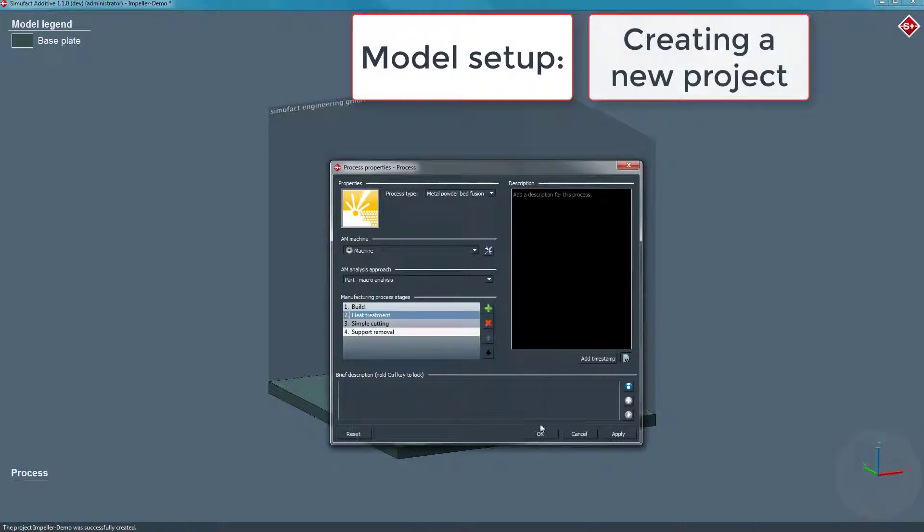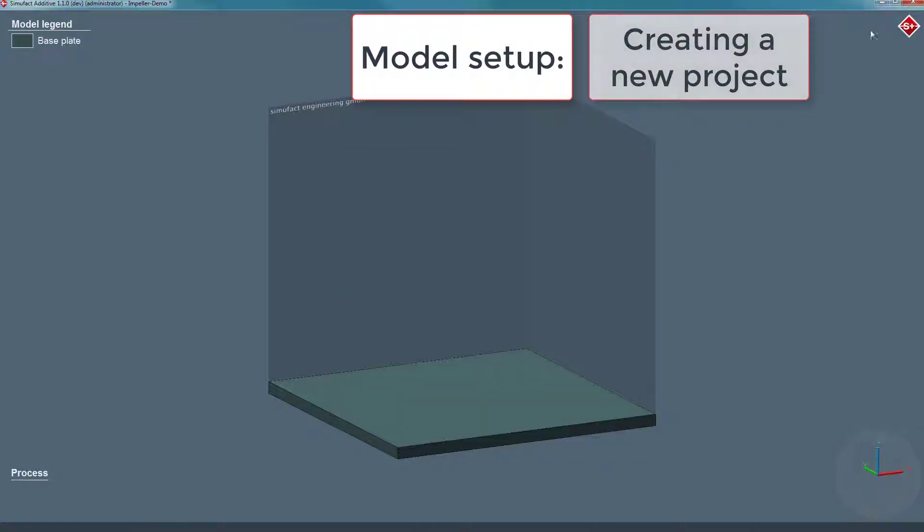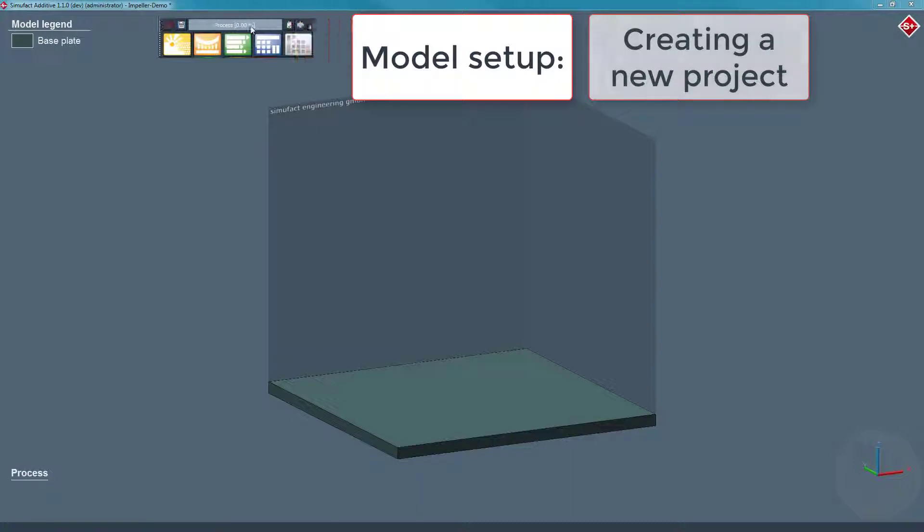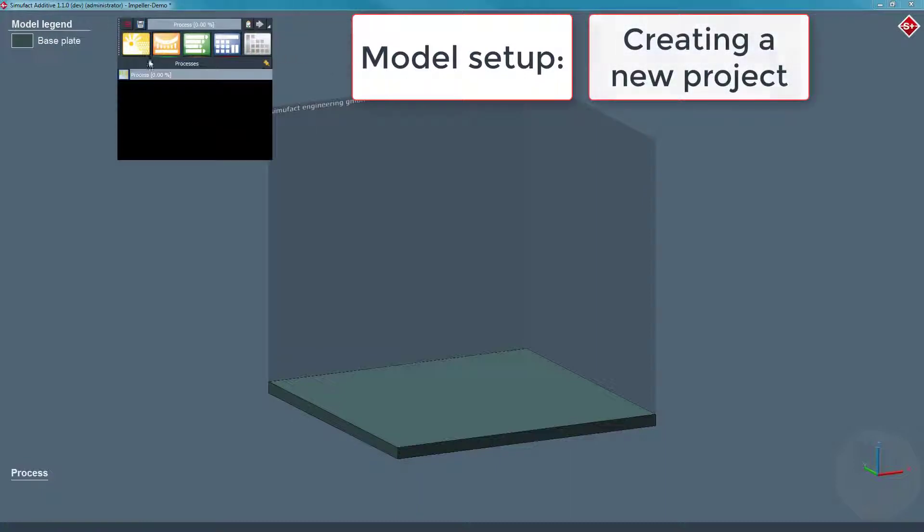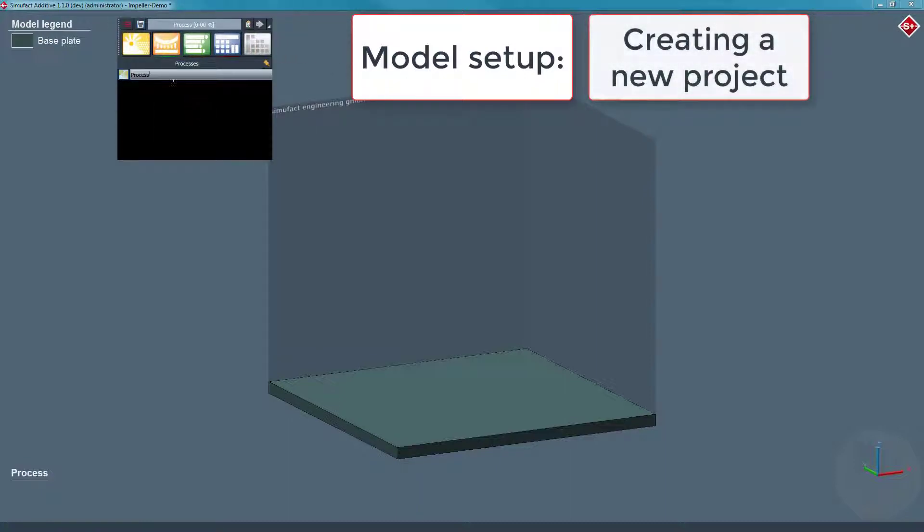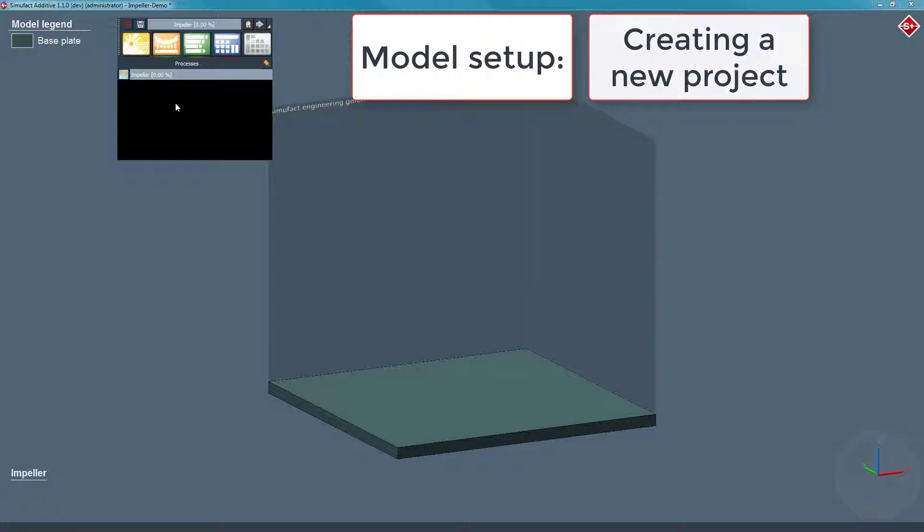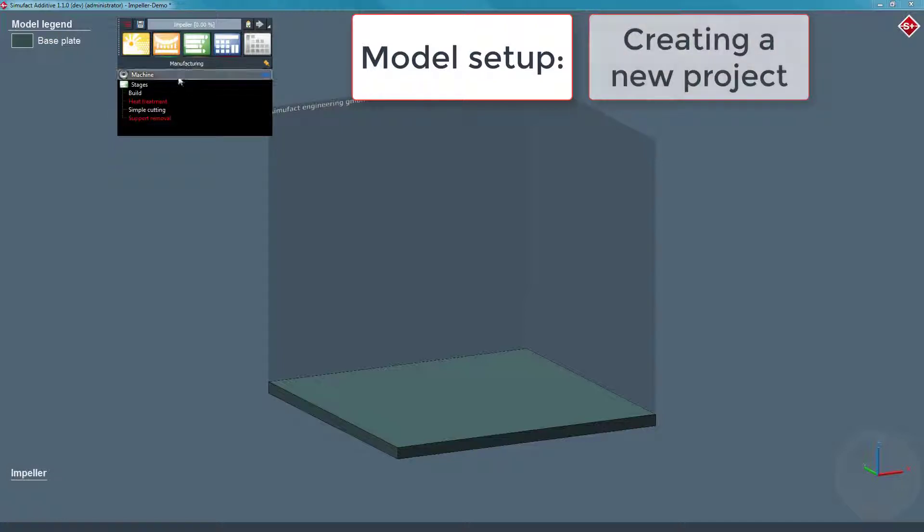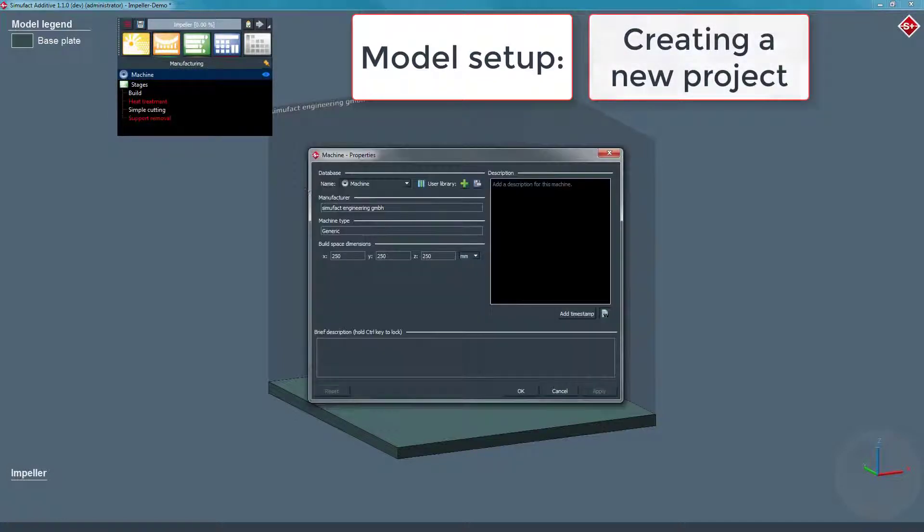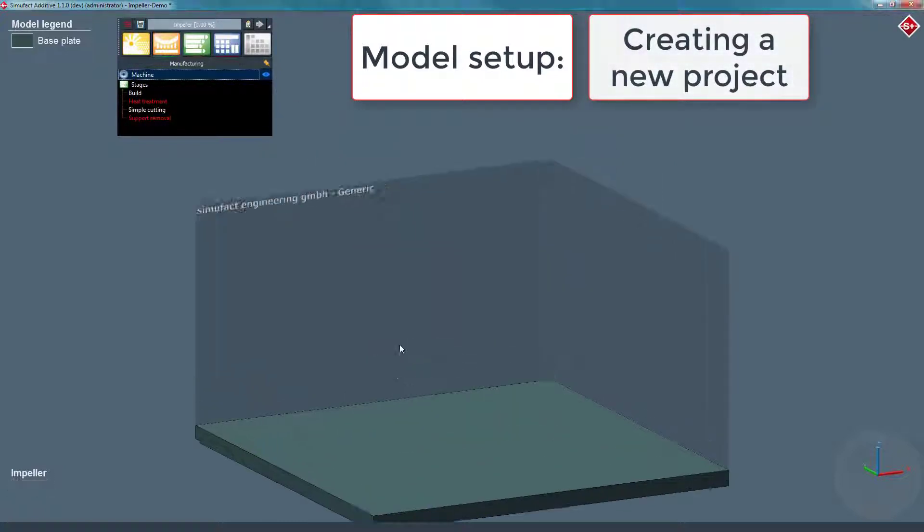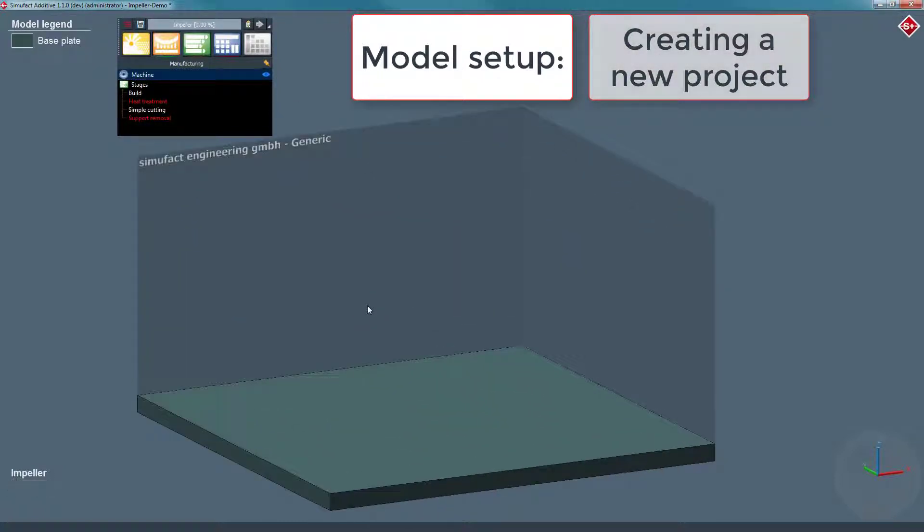In this example we add a heat treatment stage to the process chain after the build stage, followed by cutting the part from the base plate and removing the support structures. These modular stages allow you to design the simulated process chain as close as possible to your real one.